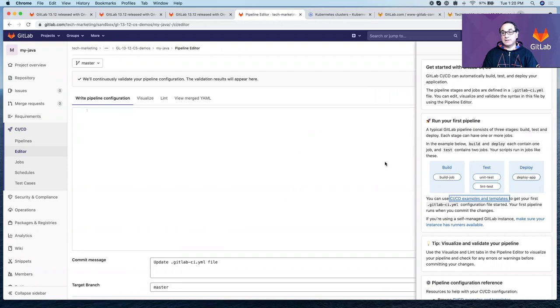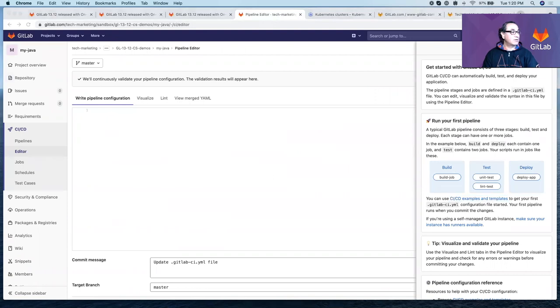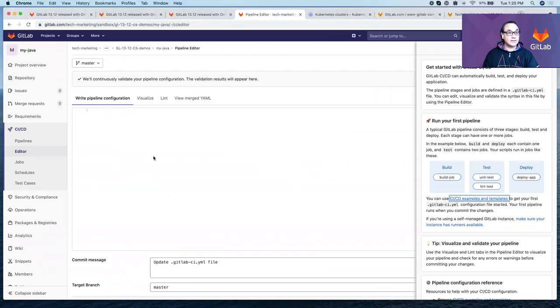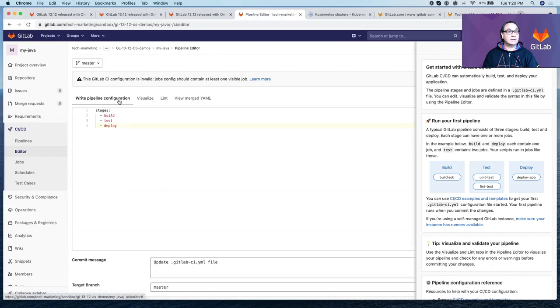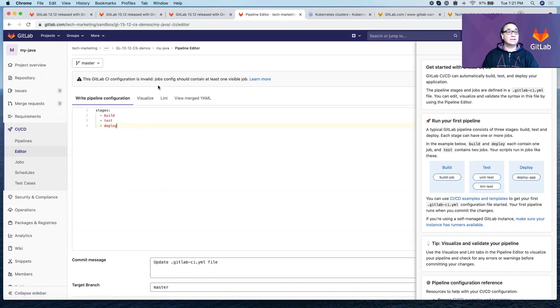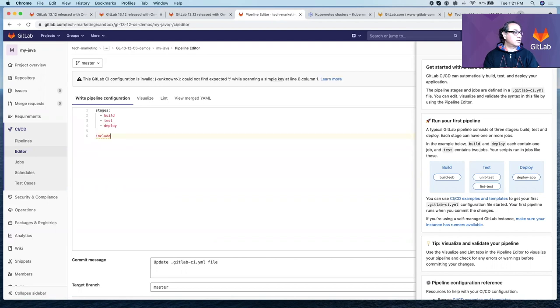Following this example here, we learn that a typical pipeline has build, test, and deploy stages. Let's go ahead and create a pipeline with those three stages. It's actually giving us real-time information as to the errors right now. It's not finding the jobs because we haven't included any other templates.